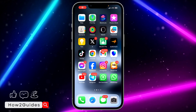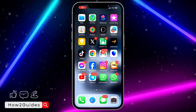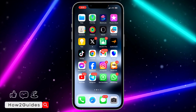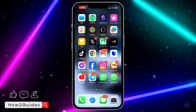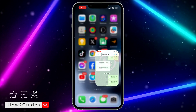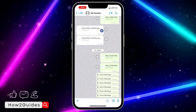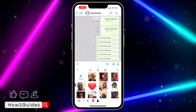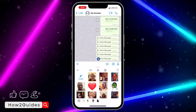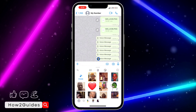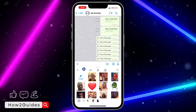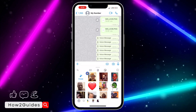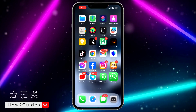Hey guys, in today's video I'm going to show you how to fix missing AI sticker features on WhatsApp. With the new update of WhatsApp you can now use AI to create stickers, so if you try to do this on your WhatsApp and you can't find this feature, let me show you a few things you can do.